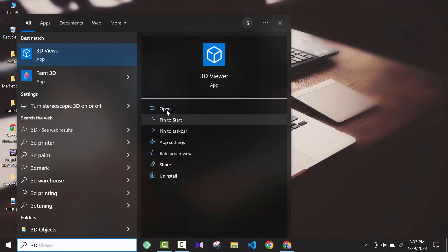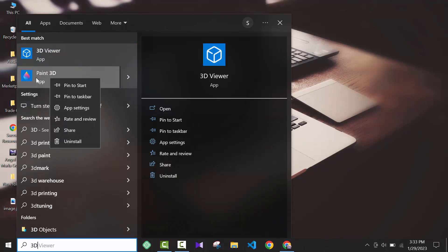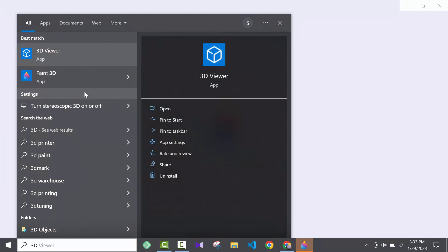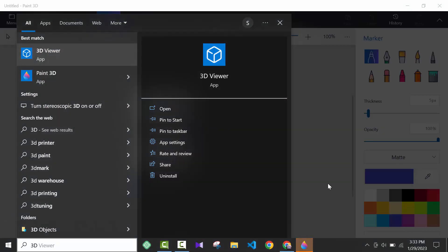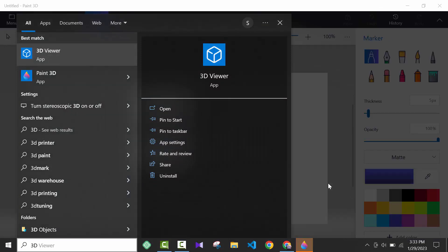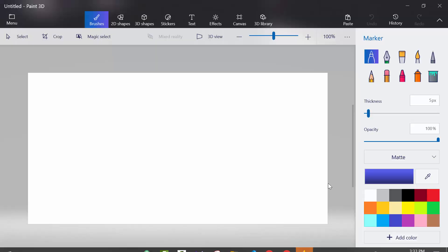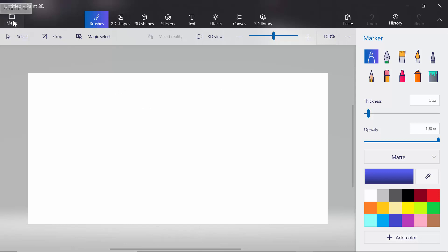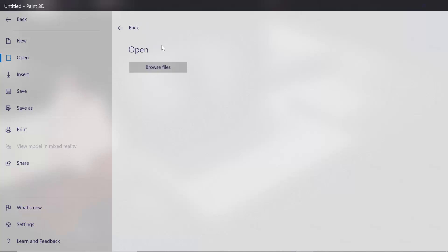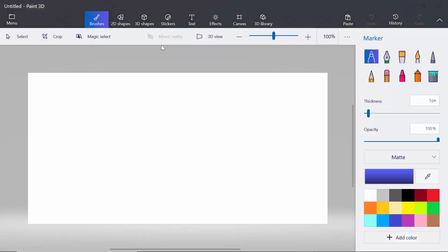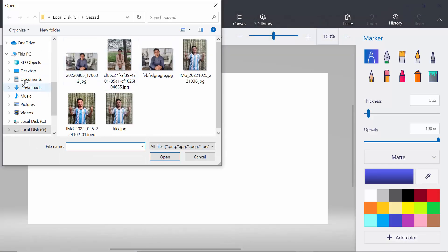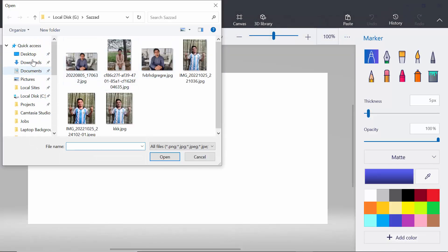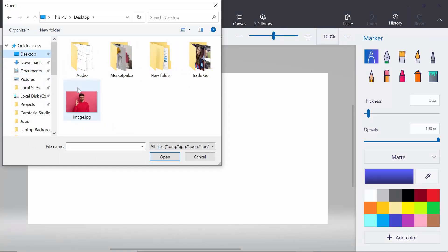Open this software. You don't have to install it on your computer - it will be default for Windows 10. So I'm going to open that image in this software. For opening that, you have to click on menu, then click on browse file. I have the picture on desktop.